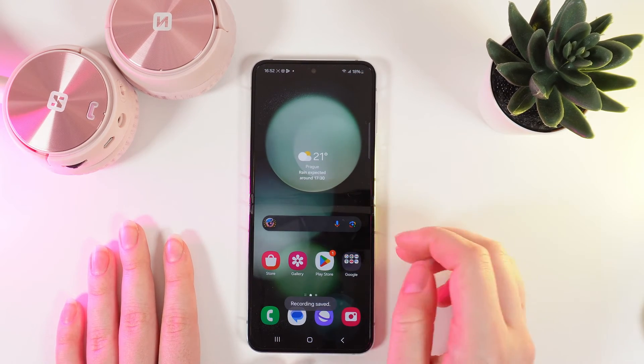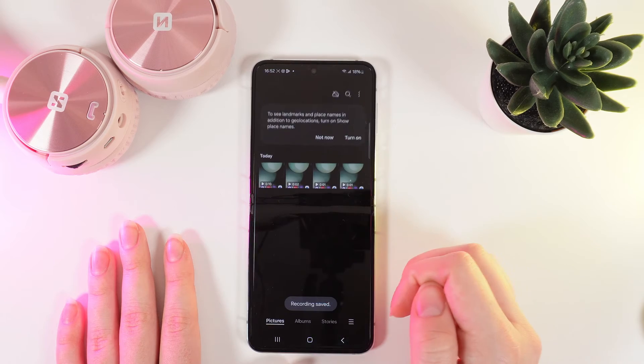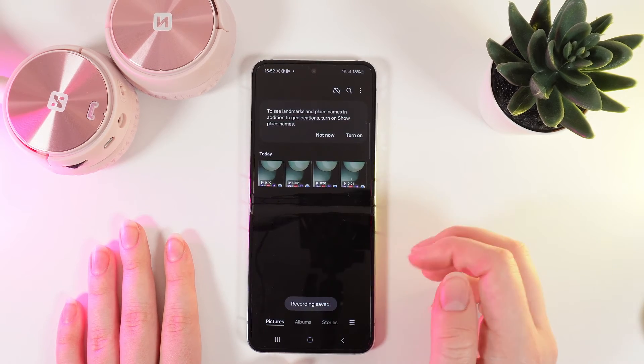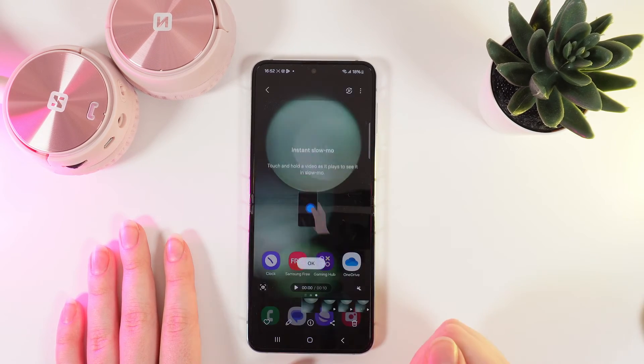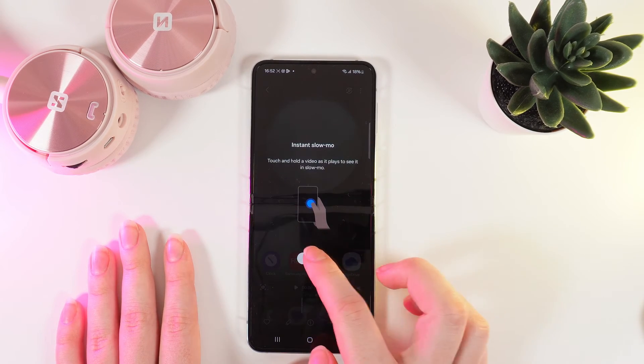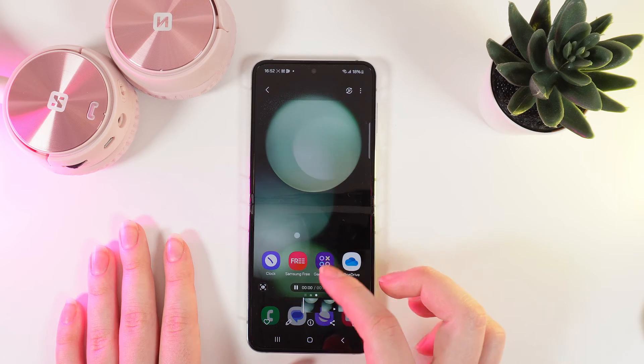After this, we can go to the gallery and take a look at our screen recording. Here is how it looks.